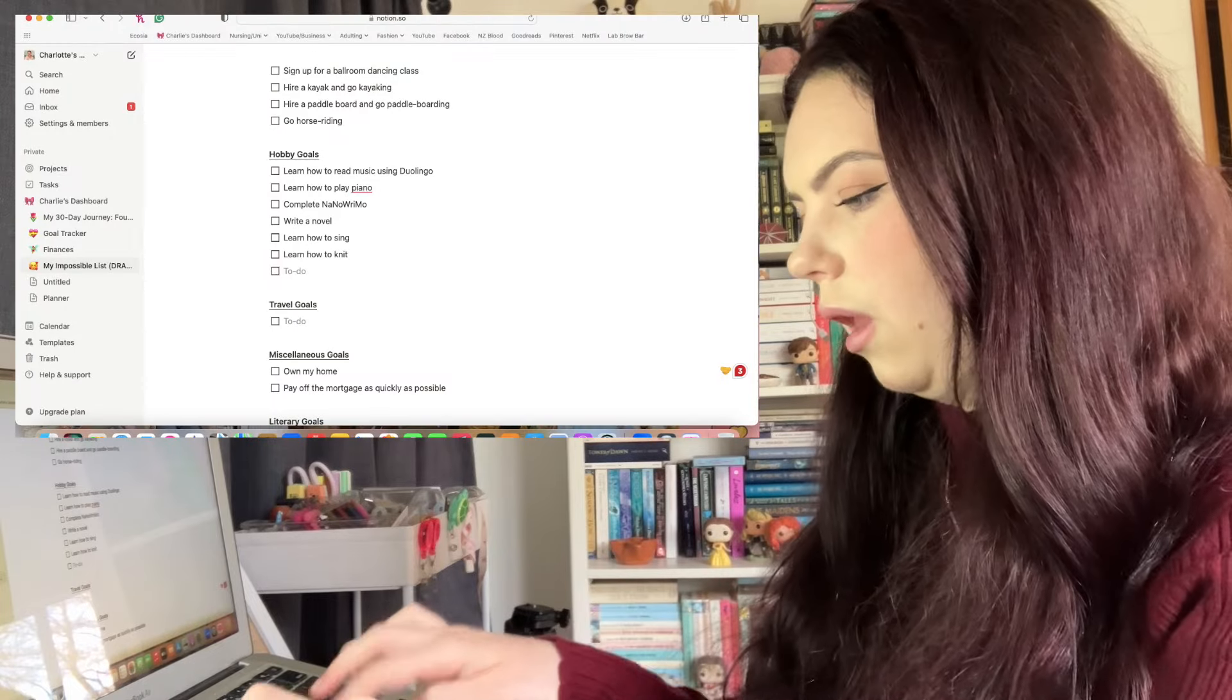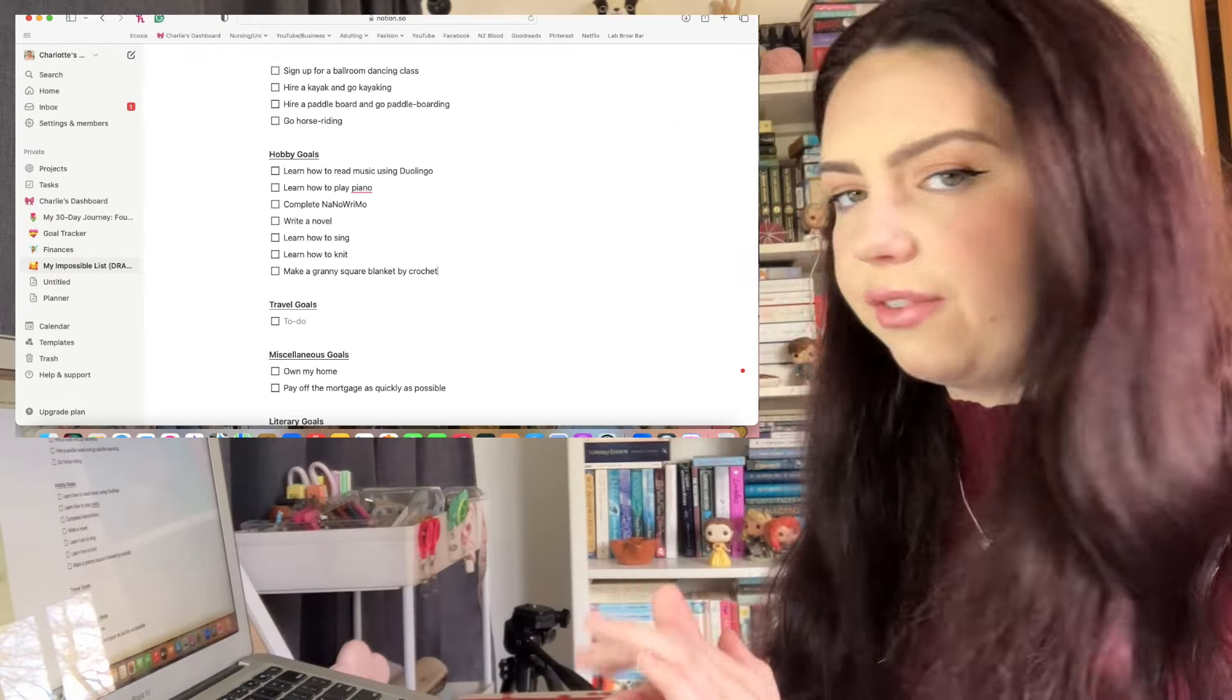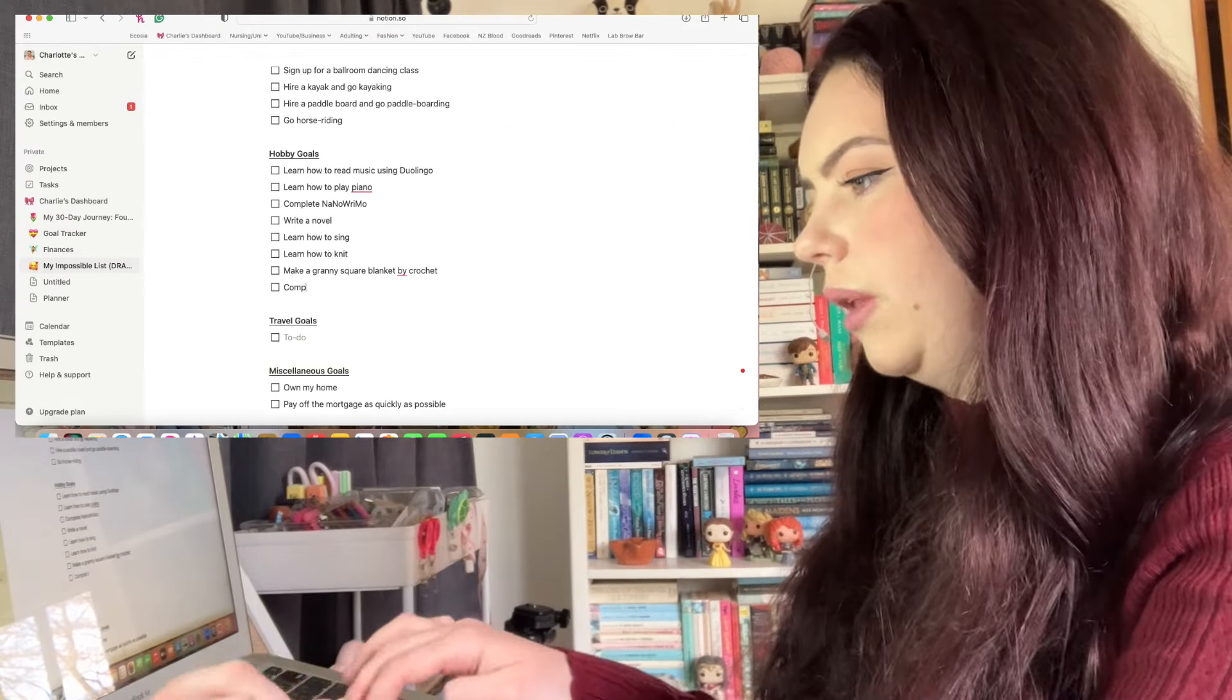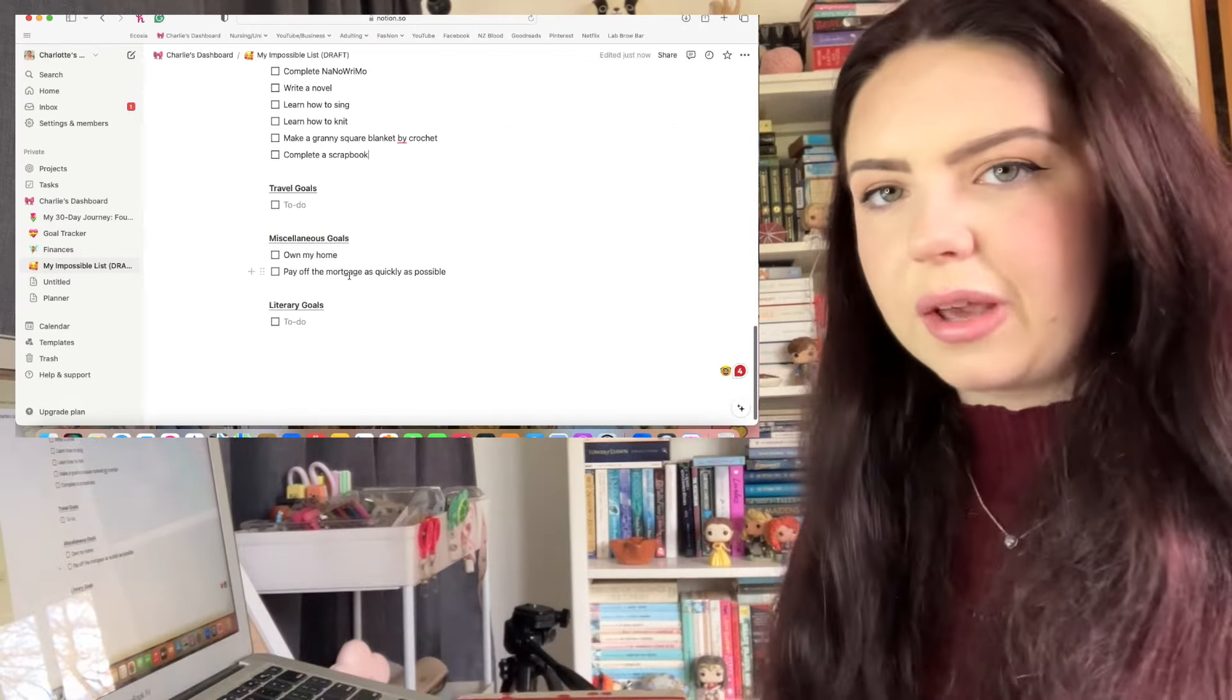Learn how to knit. I kind of already know how to crochet but I haven't been able to do anything with it and it's actually really difficult trying to keep everything even. I think because I kind of know how to crochet I'm going to make another goal and have it be make a granny square blanket. I think that's cute, we can do that. Complete a scrapbook and I think I'm going to leave it there for hobbies.